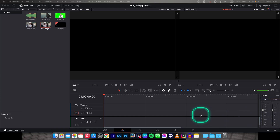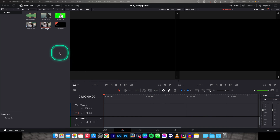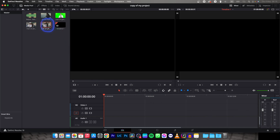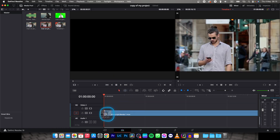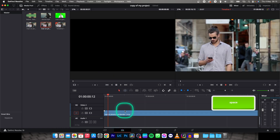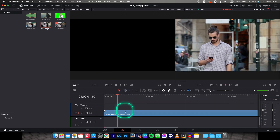Hey guys, my name is Elijah and in today's tutorial I will show you how to rotate video in DaVinci Resolve 18. First thing you want to do is just import your clip and drag it to your timeline. This is my video that I want to rotate.